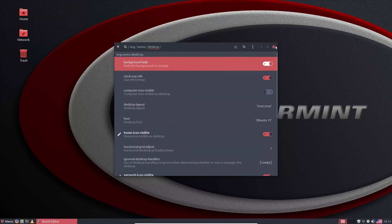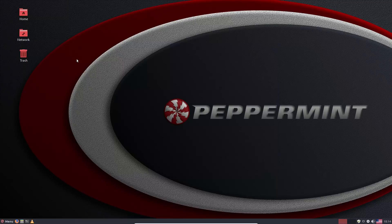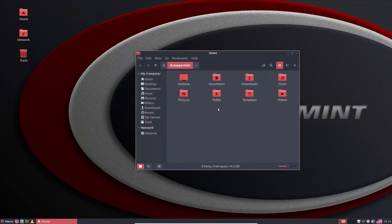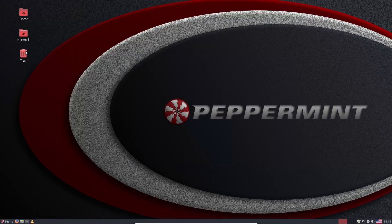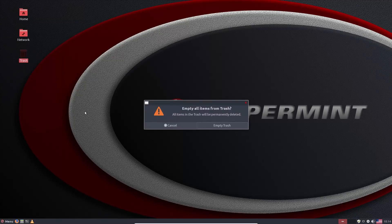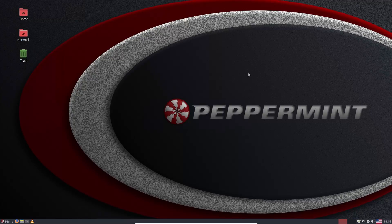There are other options in the dconf editor you can explore as well. This process has actually become simpler than it used to be — you can now double-click and get right in quite a bit easier than before. Go ahead and empty your trash, and now your Peppermint desktop is ready to use. Thanks for coming along with this video — I hope you enjoy switching to Linux.